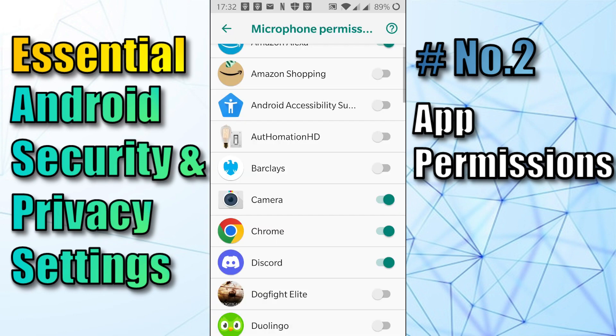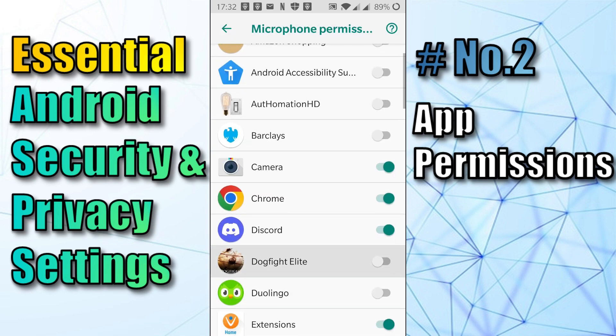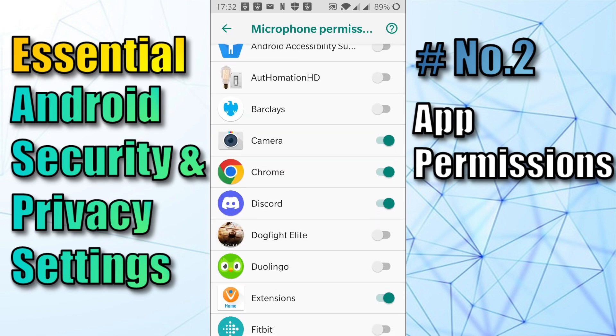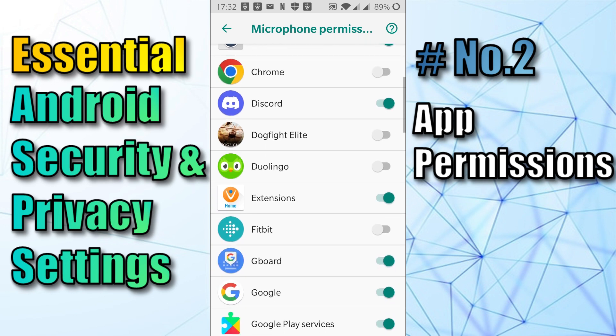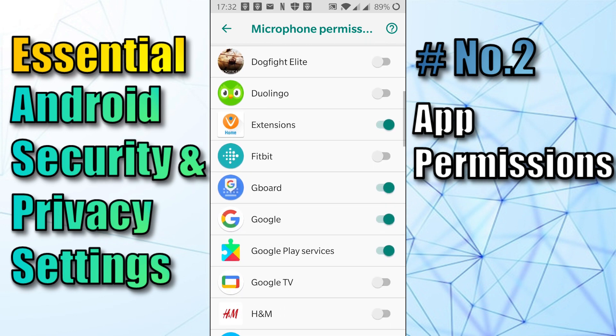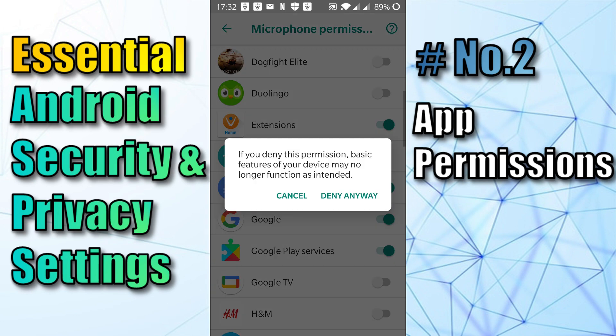The Camera app needs the microphone. Chrome again, so I'm going to switch that off. And Google — I'm going to switch that off as well.